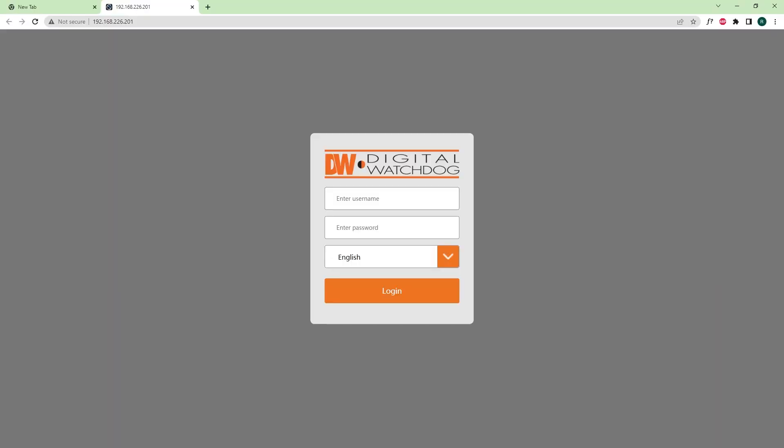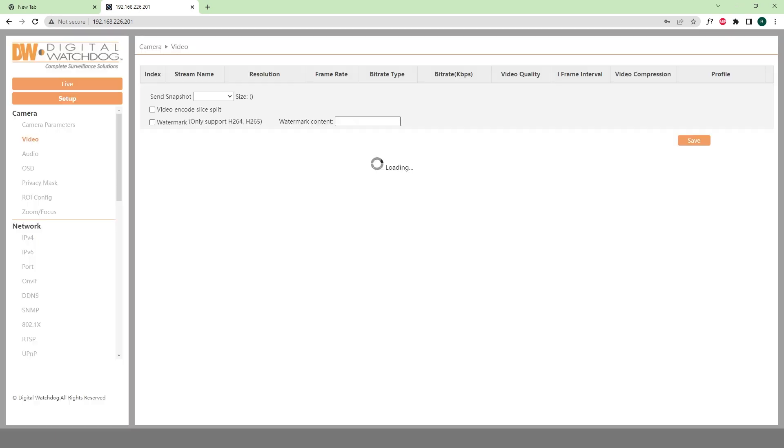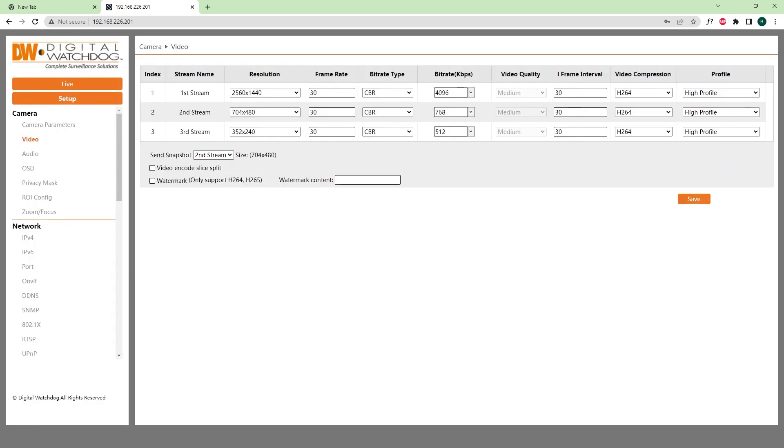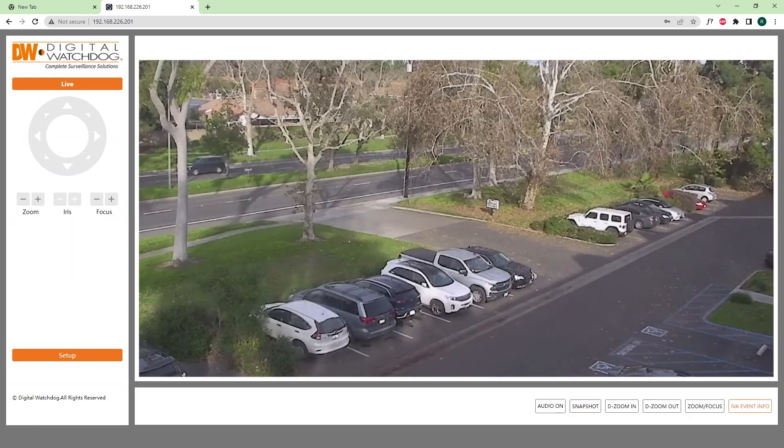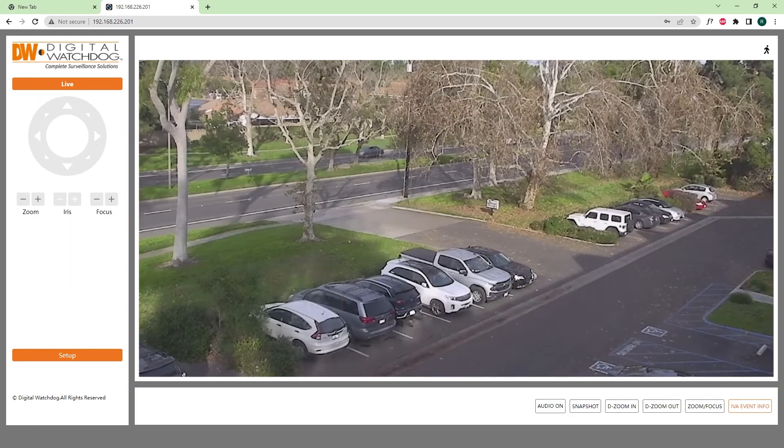Your default web browser will open and automatically begin to connect with the camera. Log in with your camera's credentials to access an expanded list of settings within the camera and to view live camera video using the Web Viewer feature.